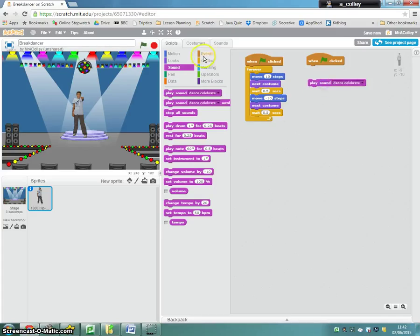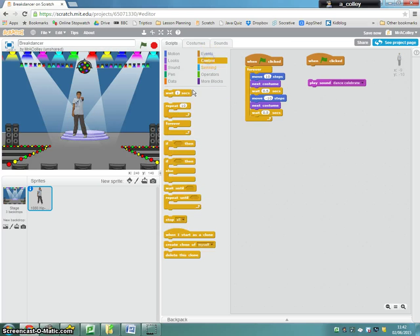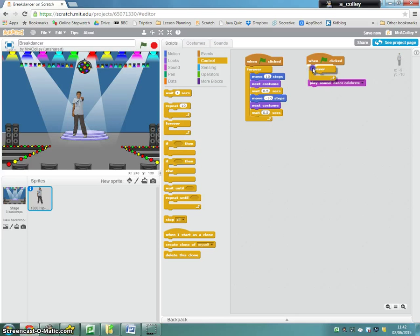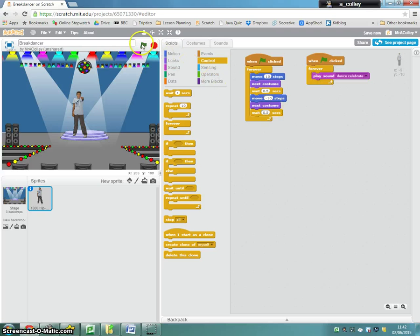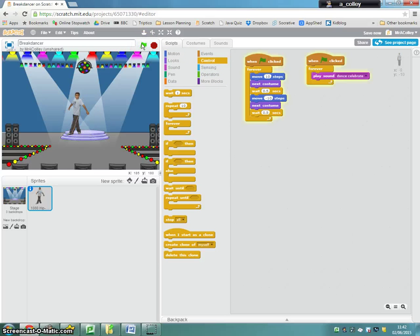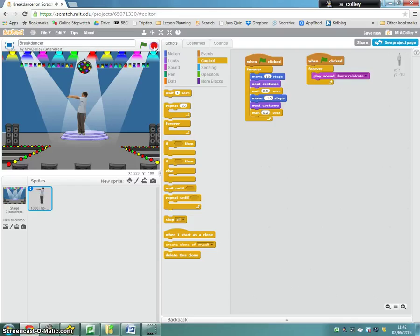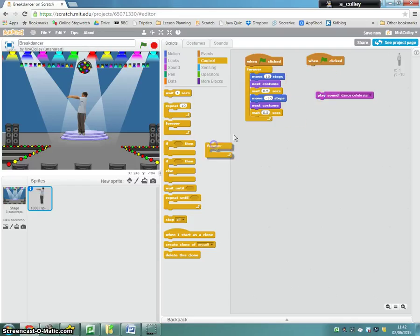And I'm going to put that in a loop. So control and forever. I'm going to drag that into there. So now if we play this, you get a pretty horrible sound because my loop isn't working properly. So what I'm going to do instead.